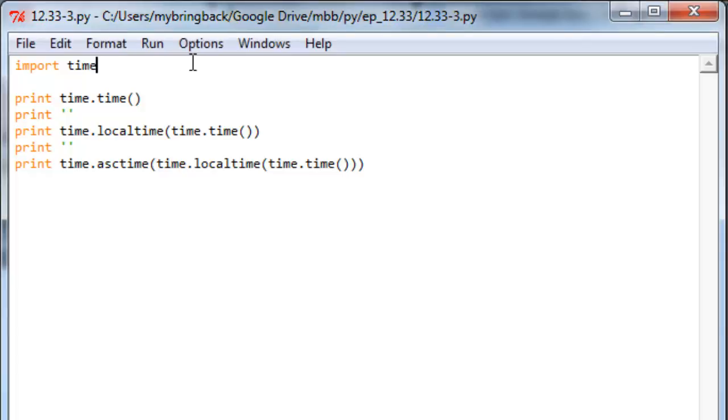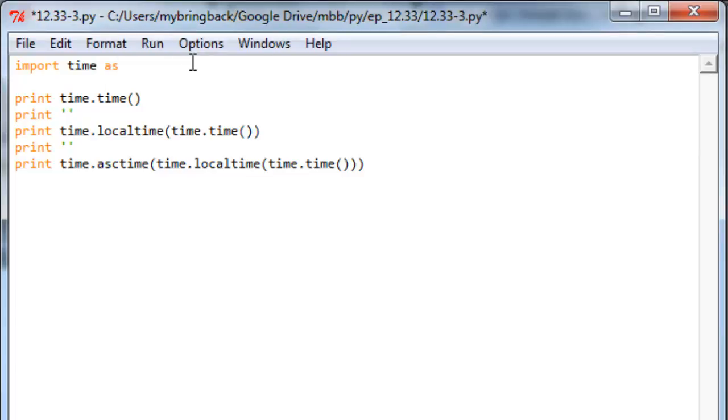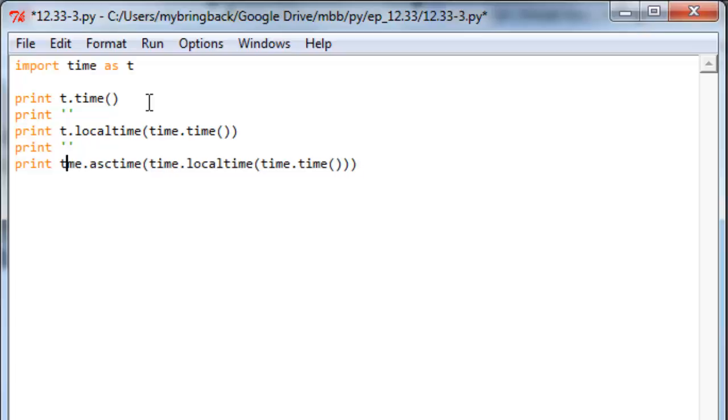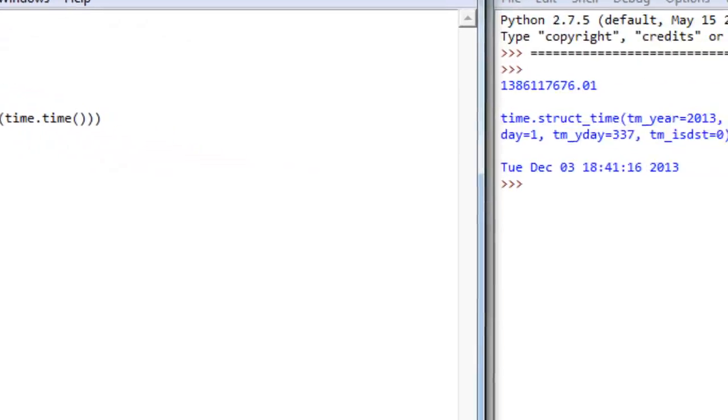So the first thing you can do differently that I'm going to show you is you can import something under a different name or a different alias. So we're going to import time as t here. Now what that enables us to do is to replace any time where calling things out of that time module was simply t dot as opposed to time dot. And let's take a look.